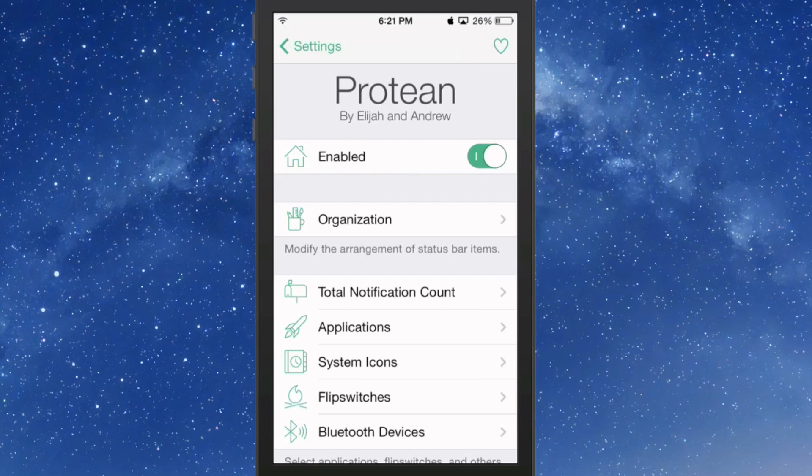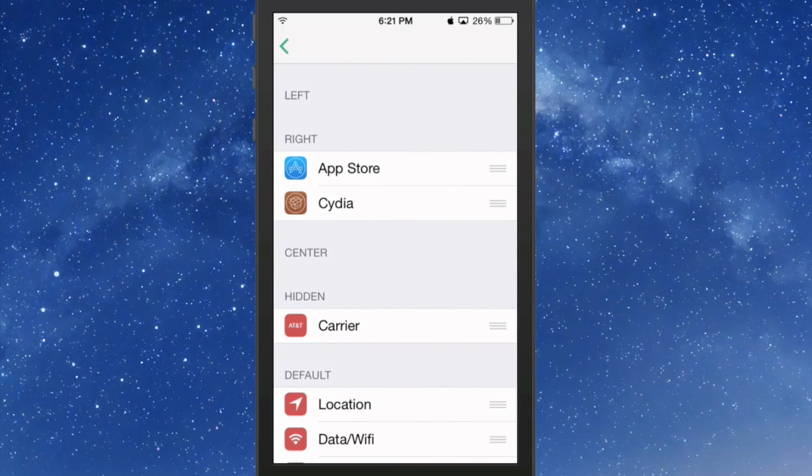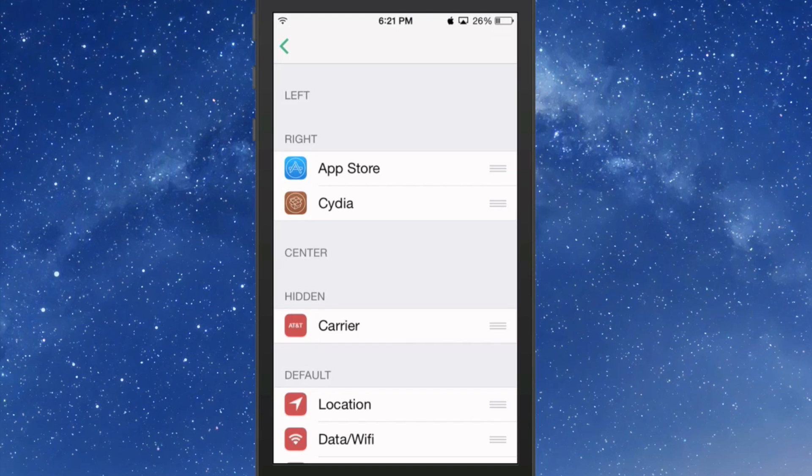Inside here is where you can make any of your app icons appear wherever you want them to appear. You see you have left, right, center, hidden, and default.